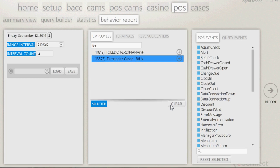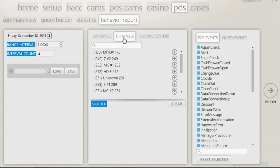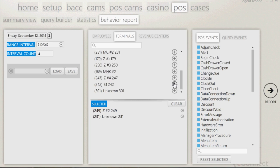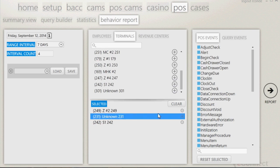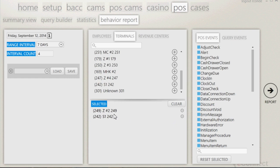The same concept applies to terminals and revenue centers. If you are wanting to look at data from multiple terminals, clicking on the terminals tab will bring up all terminals, just like looking at multiple employees. If you want to compare data on multiple terminals, simply click on the plus symbol to the right. This will add the terminal you wanted to the selected field. If you do not see a specific terminal, use the scroll down button to see other available terminals. If you need to discard a terminal from the selected list, simply click on the minus button and it will be removed.